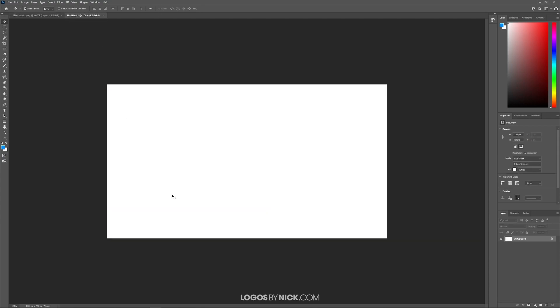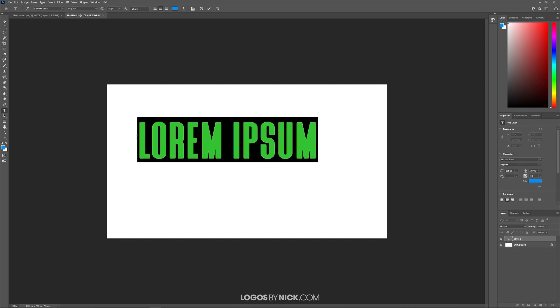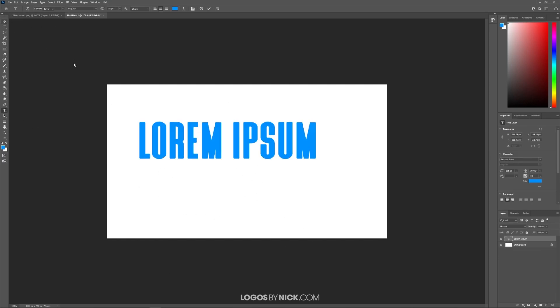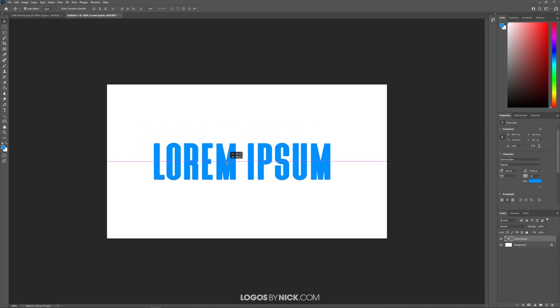I'll open up a new document. In order to do this I'm going to need some kind of object to apply the drop shadow to. So I'm going to grab the text tool and add some placeholder text on the canvas here. Let me just move that to the center of the page.